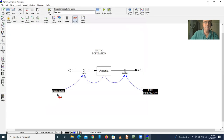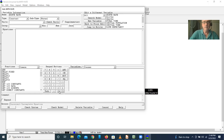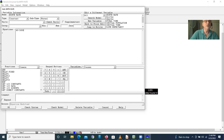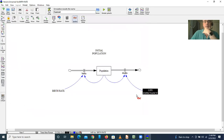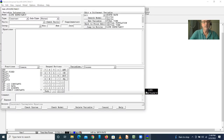The birth rate — let's say the birth rate is 40 divided by 1000. So there are 40 people born per year for every 1000 people, which is in units of people per people per year, or 0.04. And the life expectancy — let's say the life expectancy is 60, and this is in years.